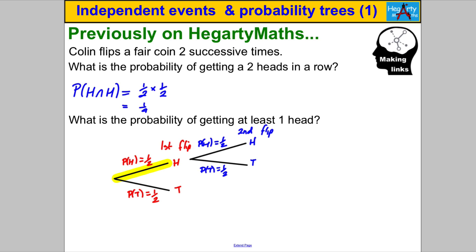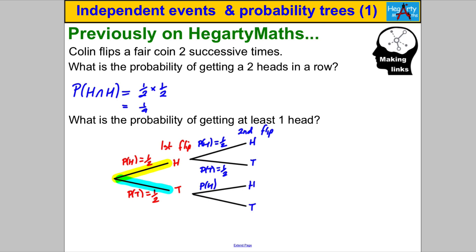If instead we assumed that we got a tail on the first flip and went down here, we again have the option of getting a head or a tail. We label this a head or a tail, and again the probability of a head is a half and the probability of a tail is a half. So let's list all the possible outcomes: head then head, head then tail, tail then head, and tail then tail.